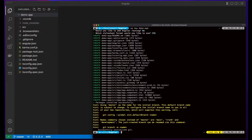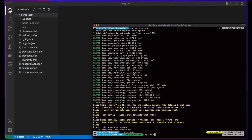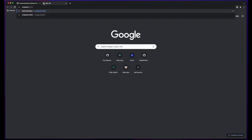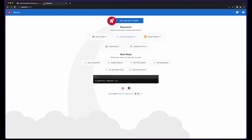With the scaffolding complete, I'll change directory into the project folder and execute ng serve to start the app. With the app started, I'll open a browser and go to localhost port 4200, and we see the default Angular CLI demo app.